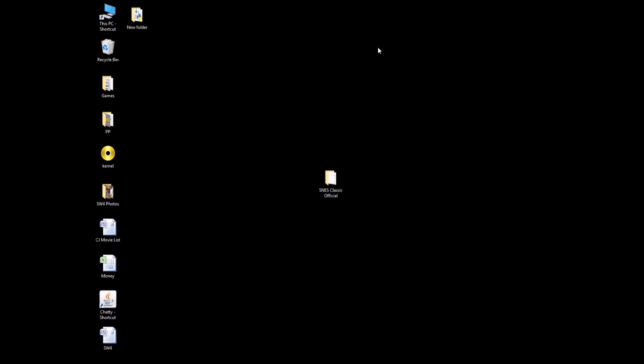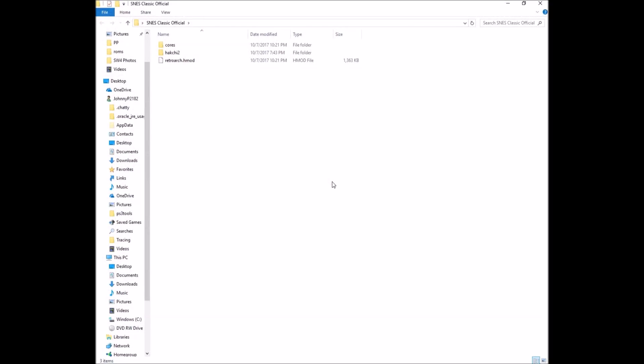Hey guys, Patton here. Alright, so the new 2.20 Hakchi has been released today, so I figured I'd get on it and make a quick tutorial on how to add games to your SNES Classic, along with adding the RetroArch mod so you can play Nintendo games if you wish.